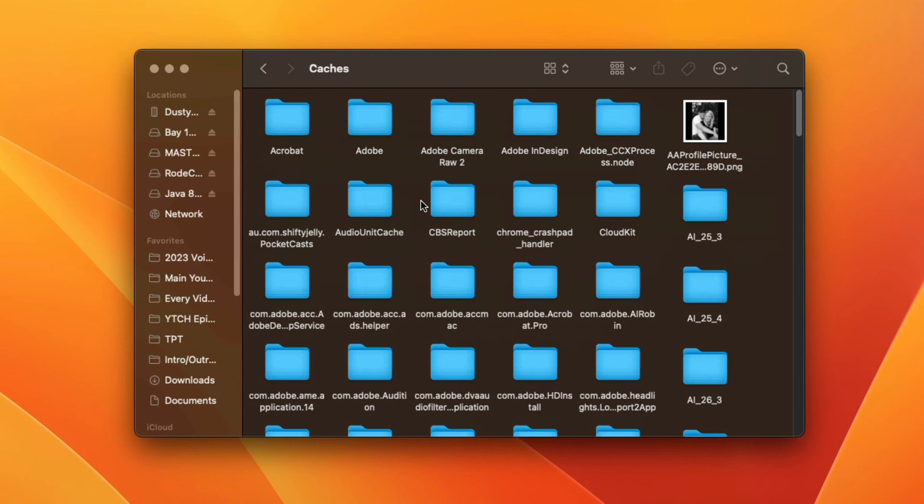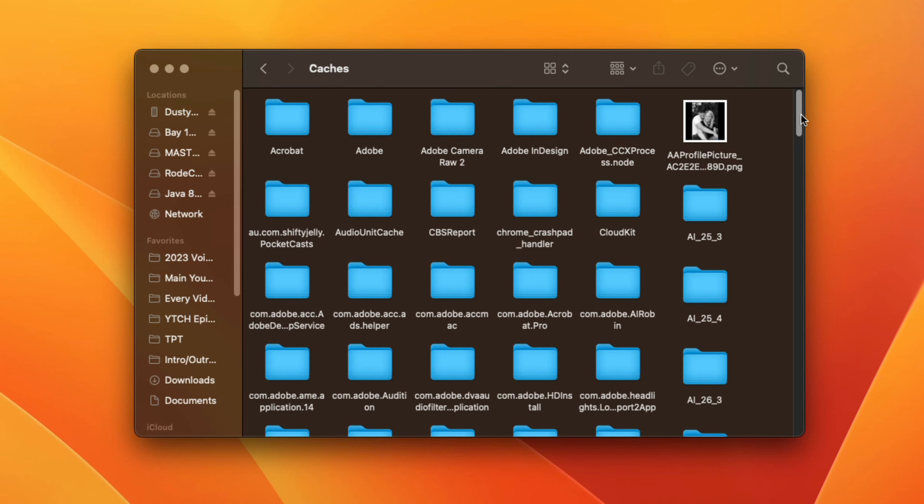And it's going to take you to your caches folder here on your system. Now again, with anything, make sure you have backups of everything that you don't want deleted. But for the most part, if you're here in the caches folder, these are things that are kind of cached or backed up in case you needed something for a backup anyways.